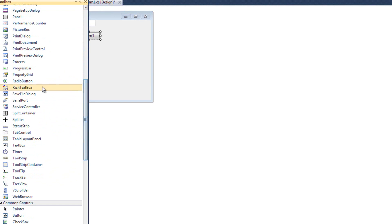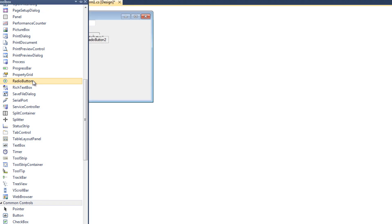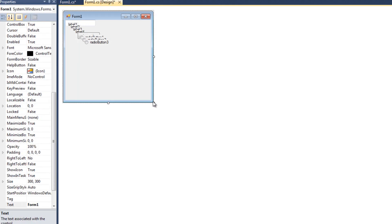In this program, I'm going to do the Brazilian real — I don't actually have any idea how to pronounce it, it's R-E-A-L — the British pound, and the Canadian dollar. So I'm going to do three radio buttons.